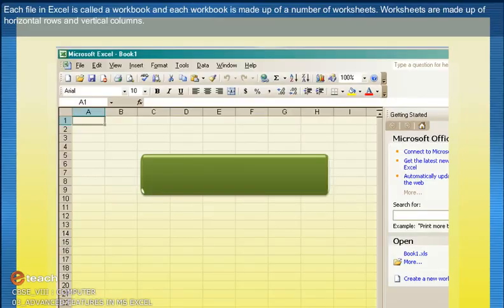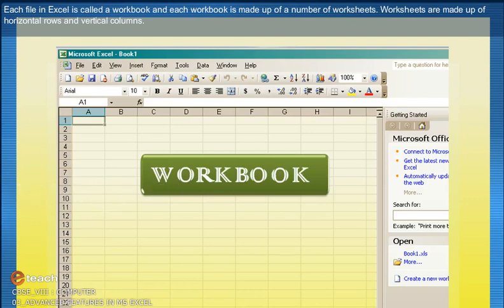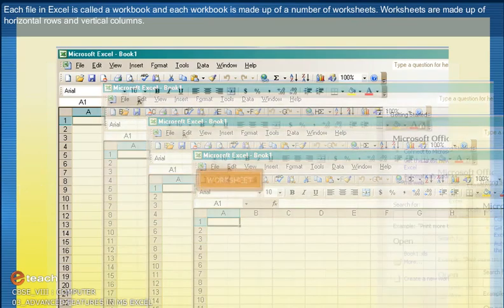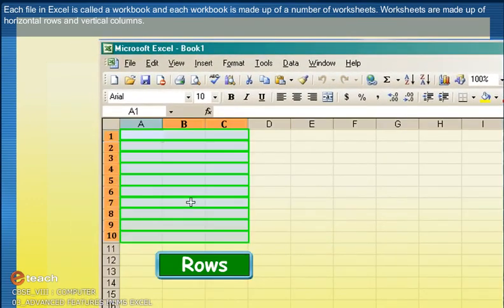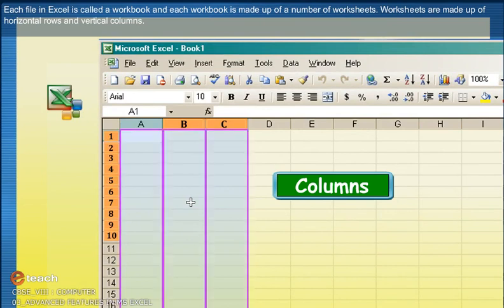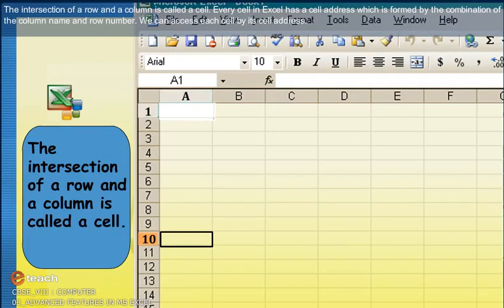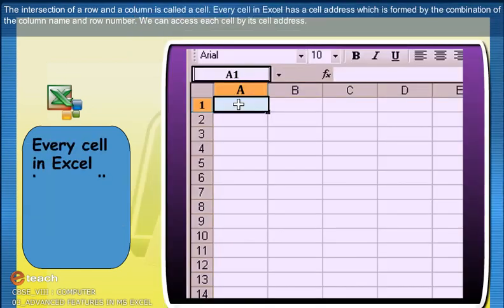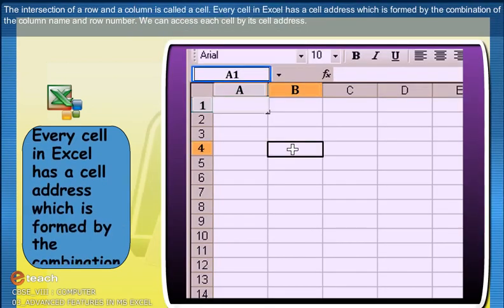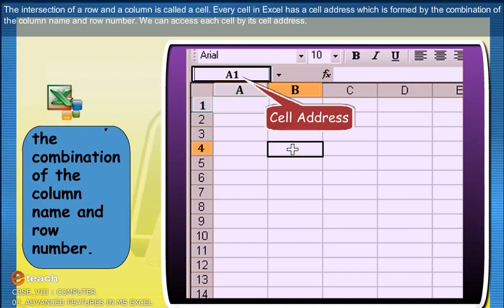Each file in Excel is called a workbook and each workbook is made up of a number of worksheets. Worksheets are made up of horizontal rows and vertical columns. The intersection of a row and a column is called a cell. Every cell in Excel has a cell address formed by the combination of the column name and row number. We can access each cell by its cell address.